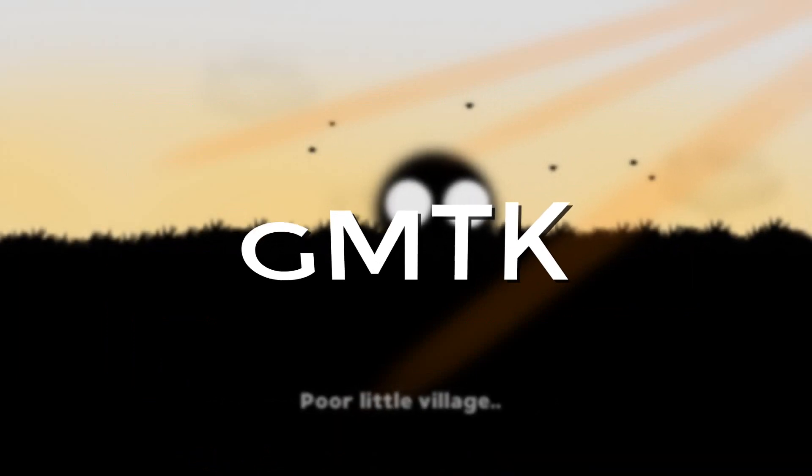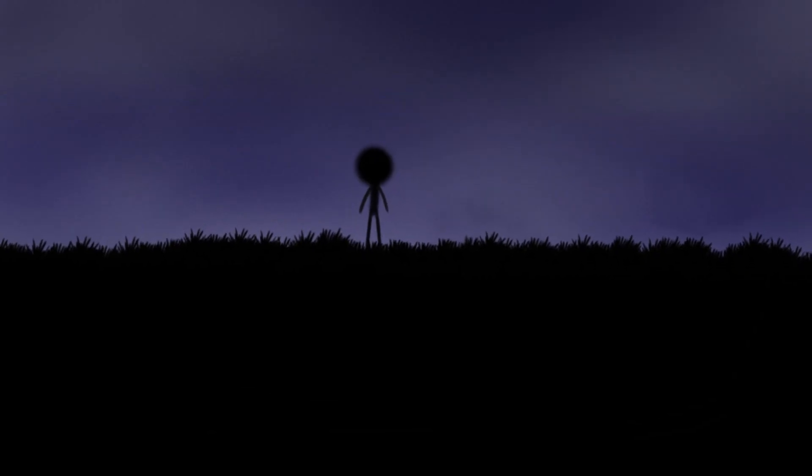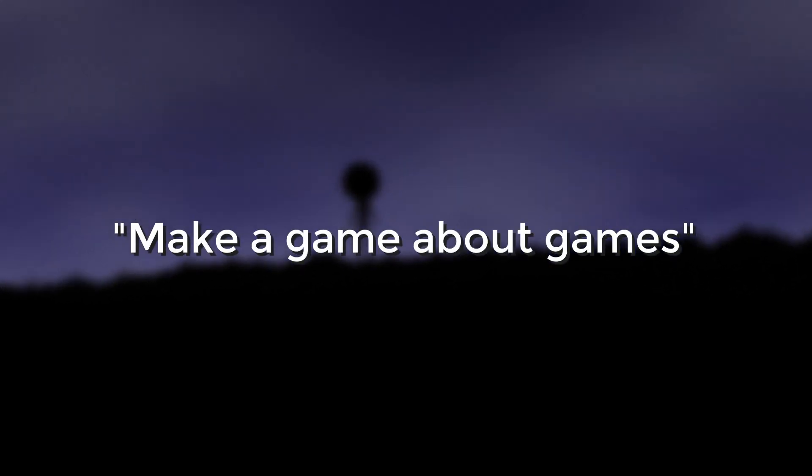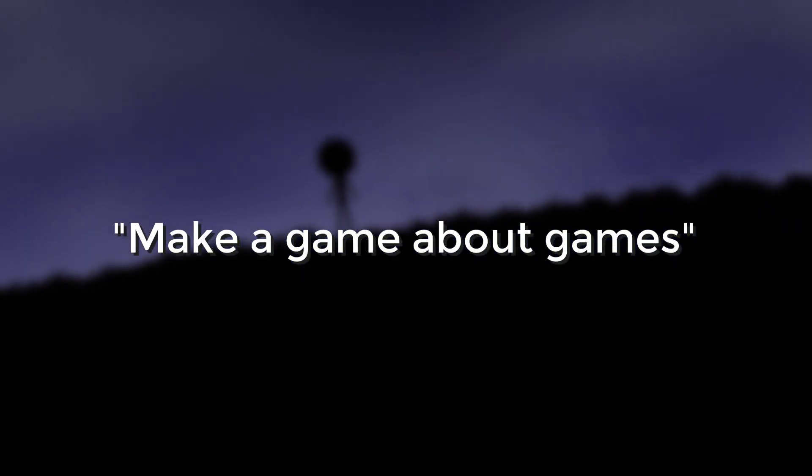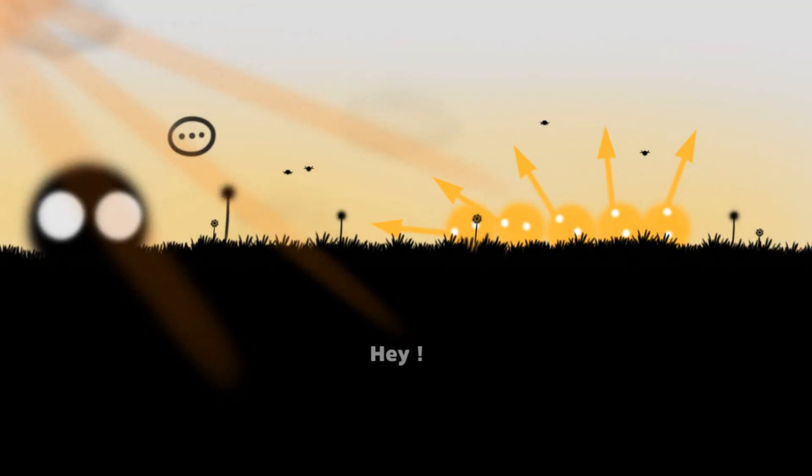This game jam lasted two weeks and as the name implies the theme was Make a Game About Games. Now this theme is packed with possibilities.